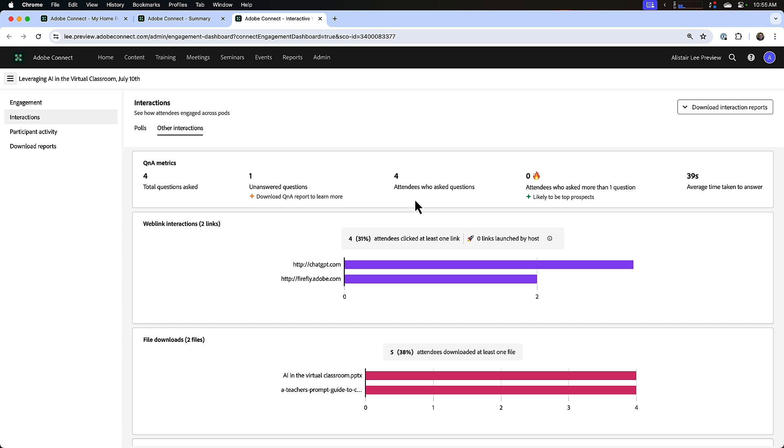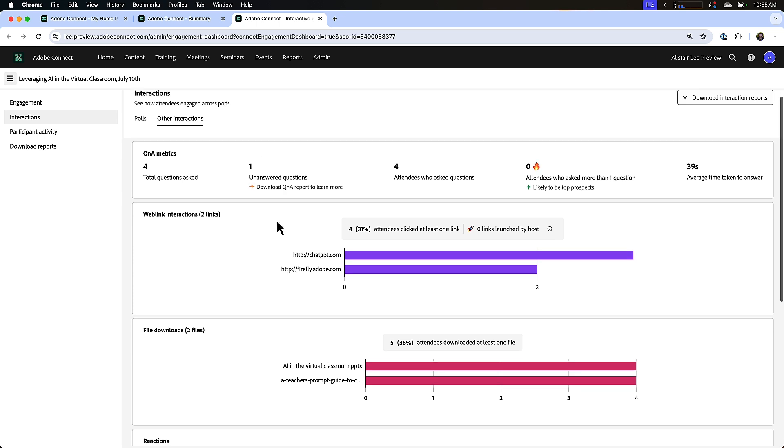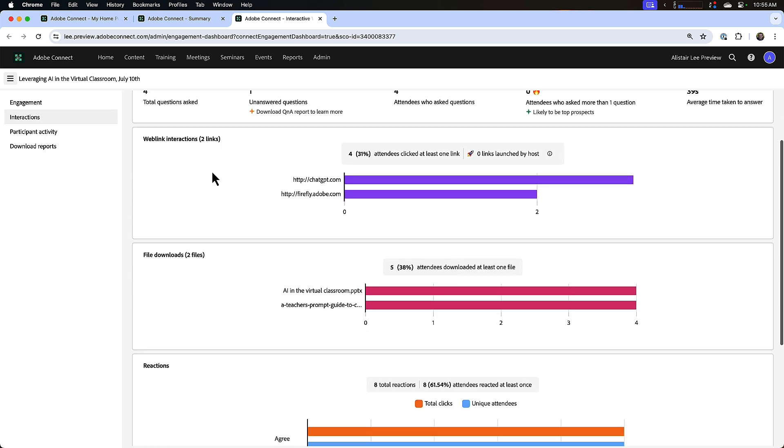And if we had some participants that asked more than one question, that means they were probably very engaged, maybe a top prospect for a marketing webinar. We can highlight them here as well. We can also see the average time taken to answer a question in the Q&A pod. Below those metrics we can see metrics around our web links pod and our files pod.